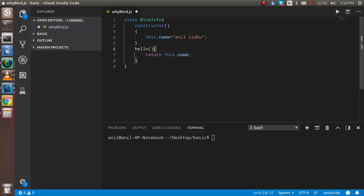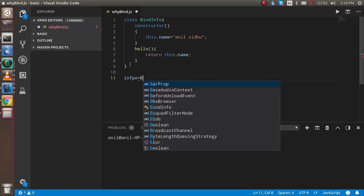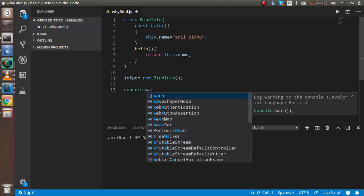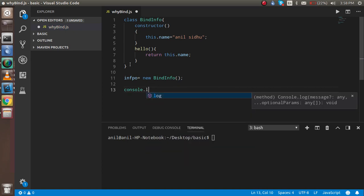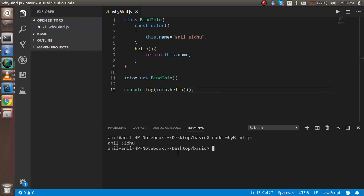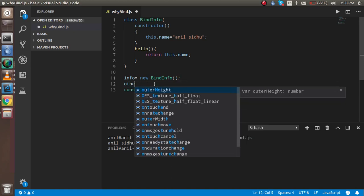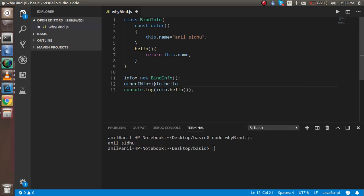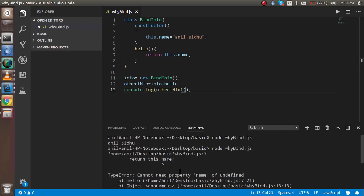Now I'm going to create an instance: let info = new BindInfo(). If I console.log info.hello(), the output will be the name — that works fine. But now I'm going to do the same trick: I'll assign info.hello to another variable 'otherInfo', and try to print it. It will say that 'name' is an undefined property, because 'this' is lost when the method is extracted from the class.